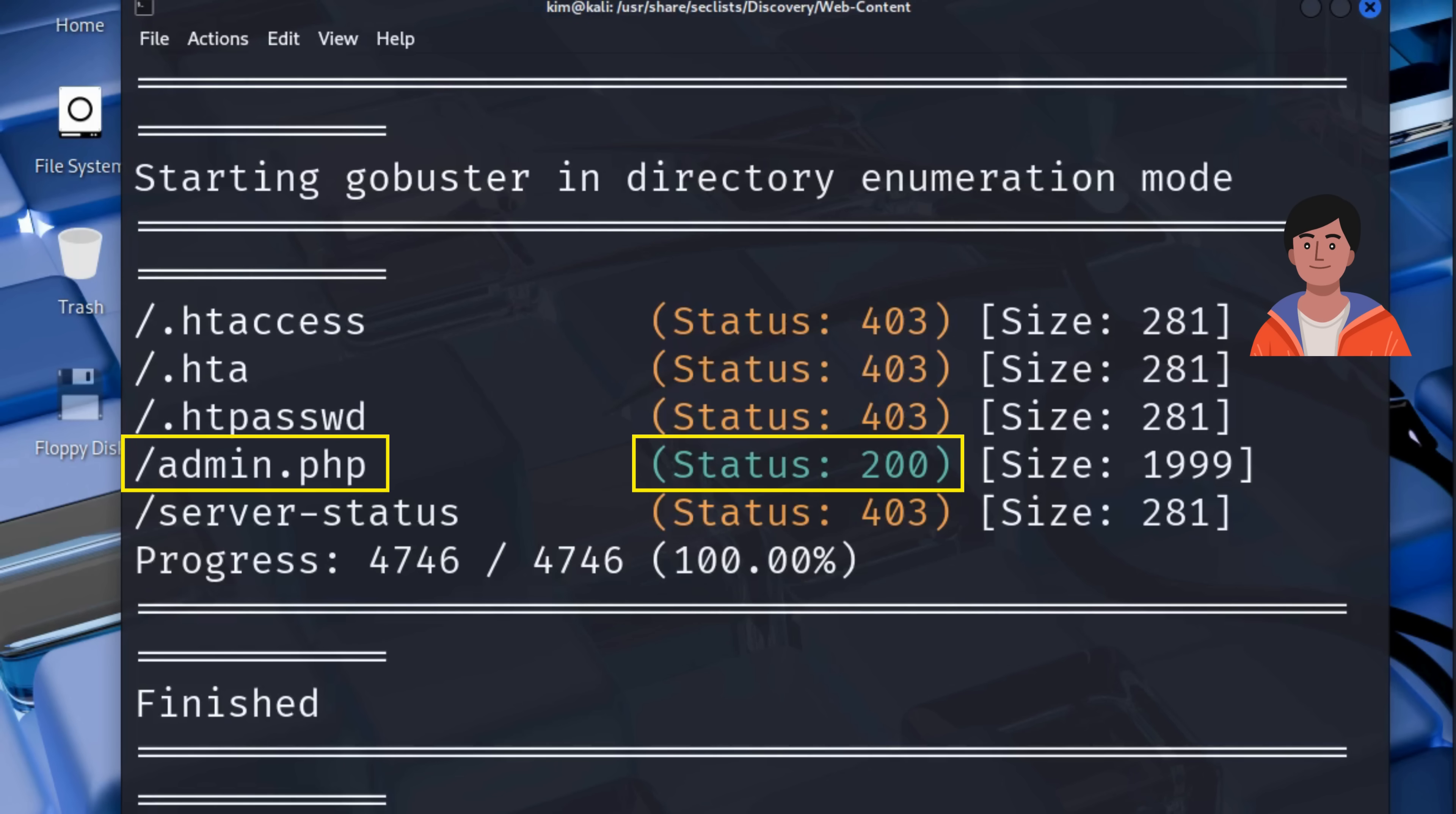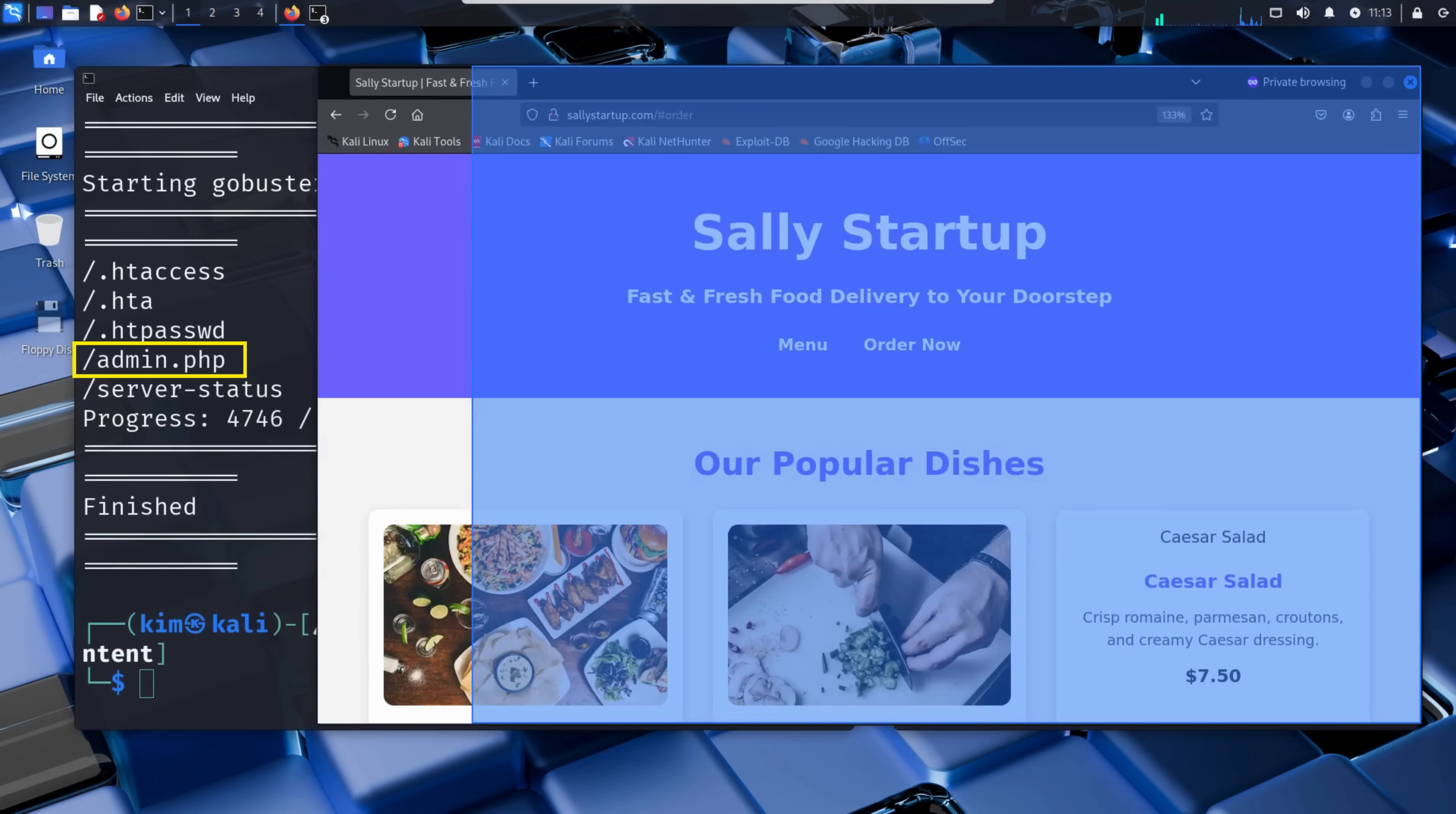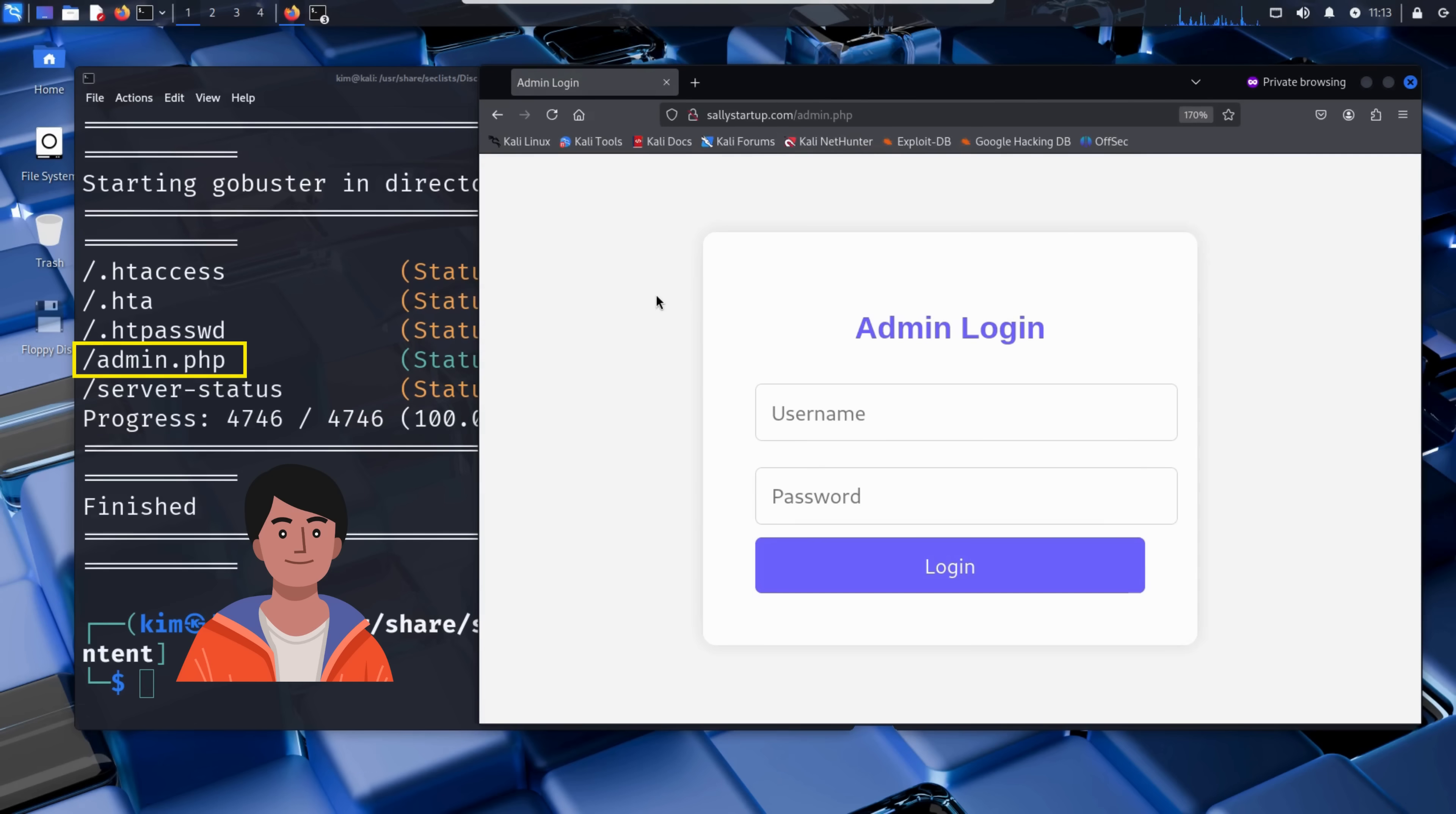This means the file is there and it's accessible. This is a huge find. Kim just uncovered a hidden admin panel, one that isn't linked anywhere on the homepage. Most visitors would never find it, but GoBuster did, quietly and methodically. Now, Kim wants to confirm it manually. He opens a browser and visits the site directly, but this time he adds /admin.php to the end of the URL. And just like that, the login page appears.